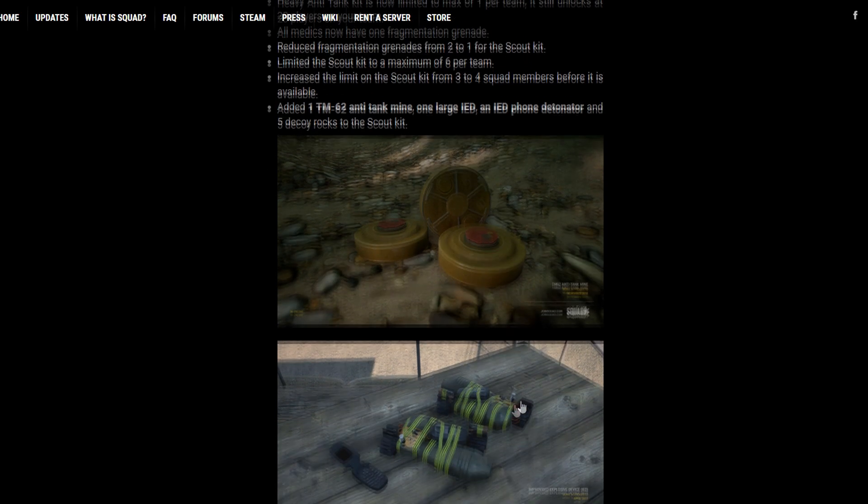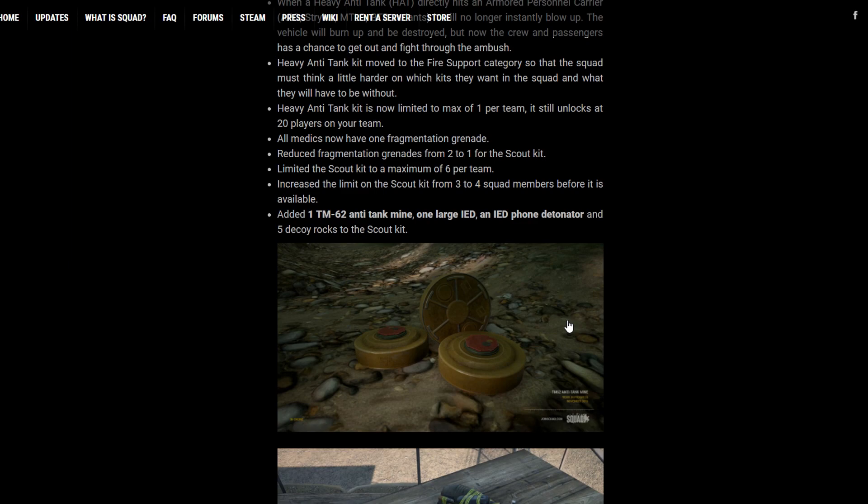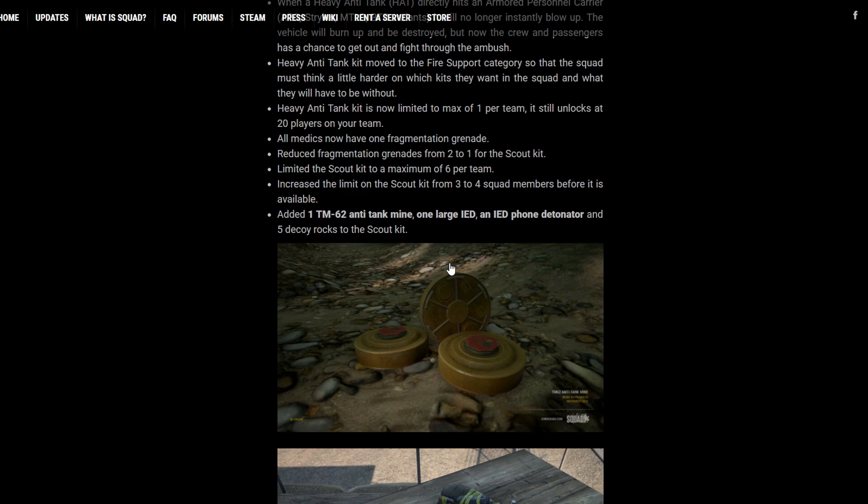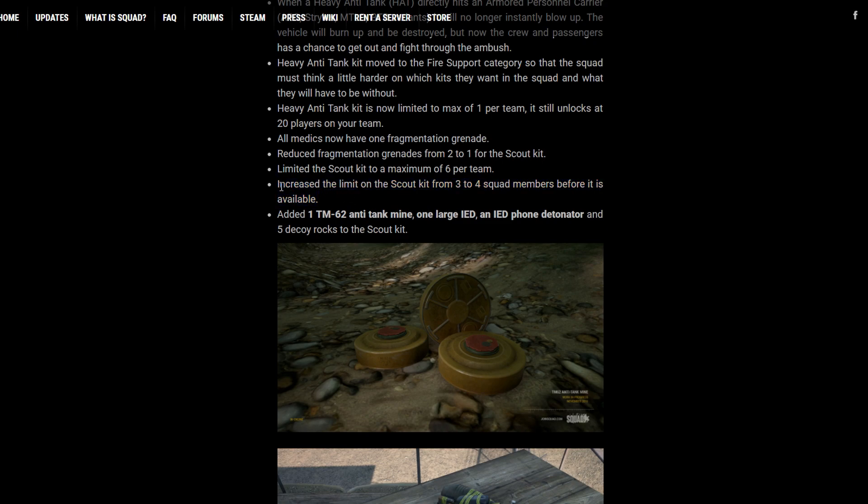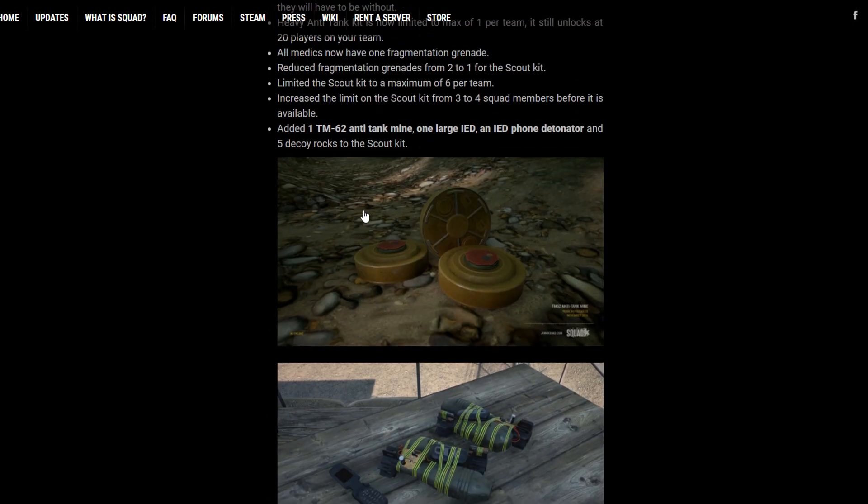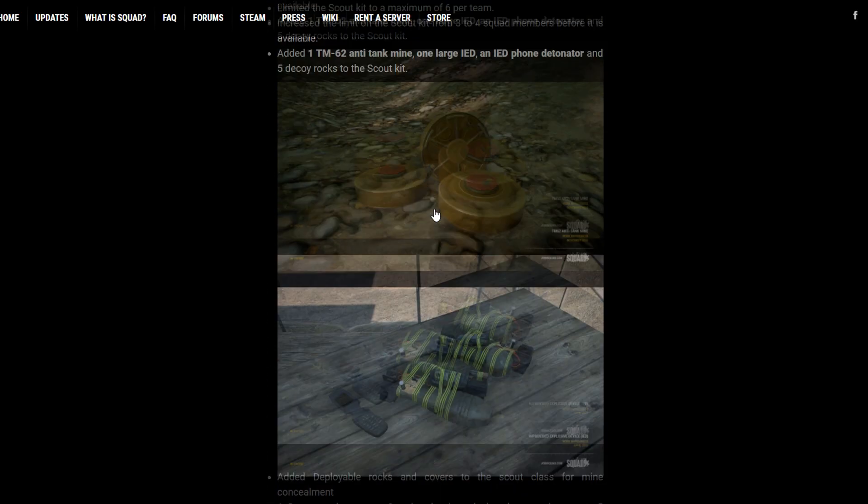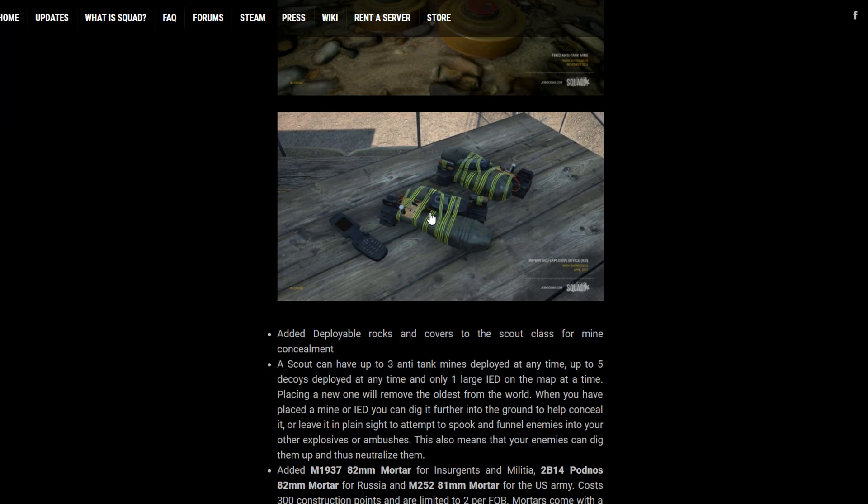And I think this is going to add a whole new layer of depth to Squad. Having to actually look out for things on the road or having to pay more attention to your environment and not just walking through a certain terrain or driving through a certain terrain. But yeah, it's cool to see the IEDs and the anti-tank mines are now in-game.